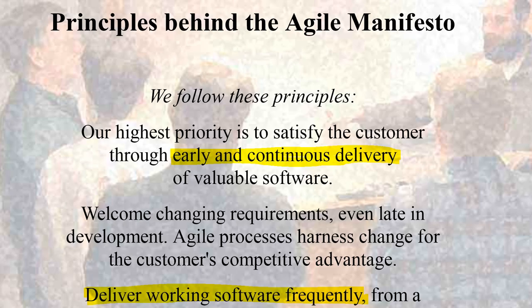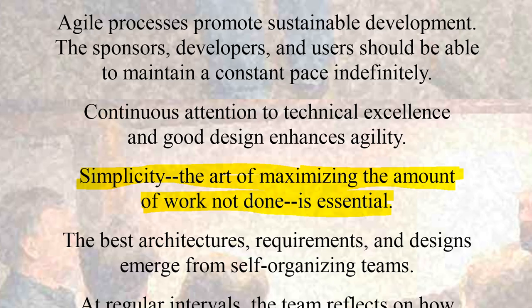The agile way is different. We want early, continuous, frequent delivery, and we also want to target simplicity, so maximize the amount of work not done.